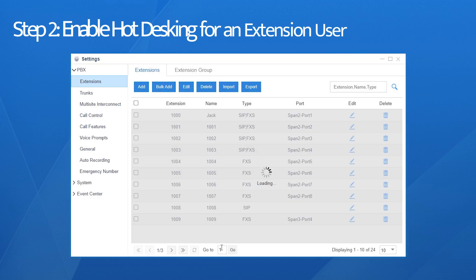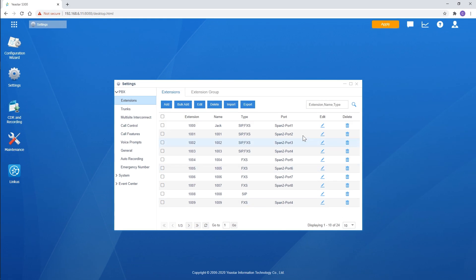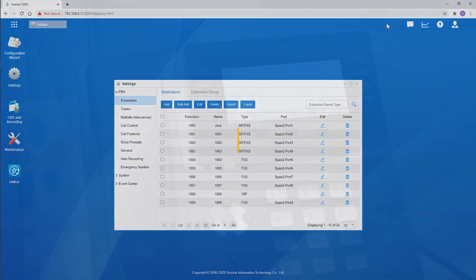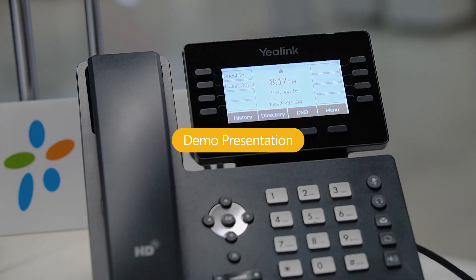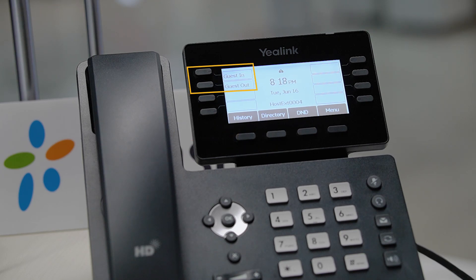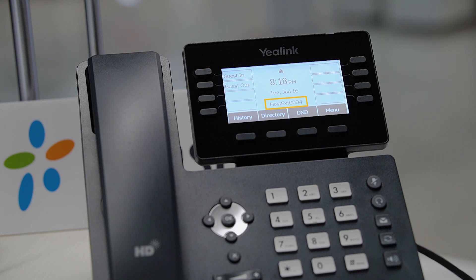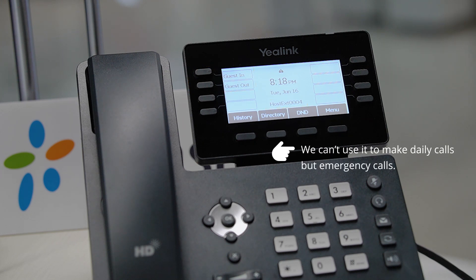Save and apply the settings. Now let's turn to the IP phone and see the effects. With the settings above, the IP phone is a Hot Desking phone with two line keys configured. Since it's assigned a virtual extension number, we cannot use it to make regular calls, but emergency calls are still available.